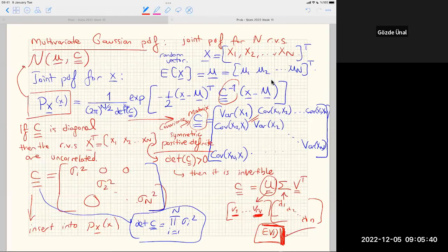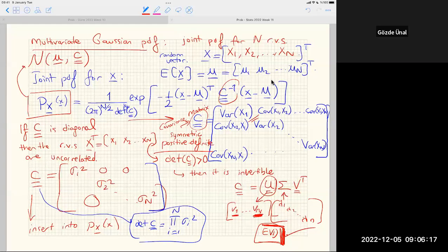Recall: correlation does not imply causation. There is no causal relation. For example, chocolate consumption and number of Nobel prizes per country are correlated, but this is due to other underlying factors like national wealth — not because of chocolate consumption.